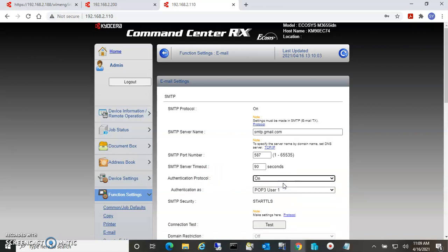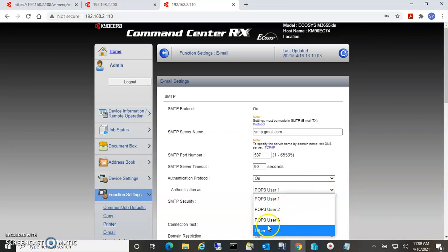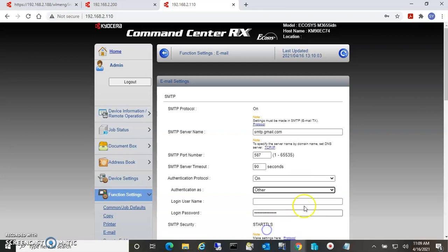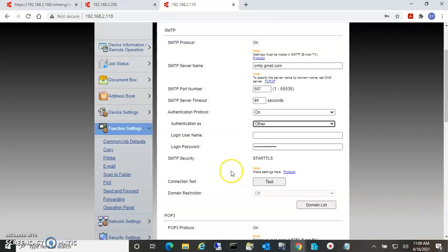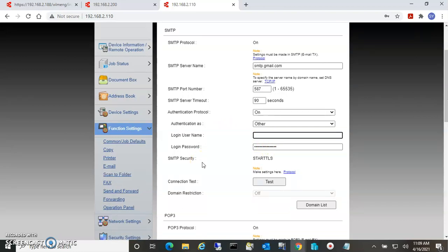Gmail requires that you log into the account before it can send an email. So we turn that on, we select Other because we're not using any of the POP credentials, and then from here we put in the username for the account that you're using. This is usually just the email address.